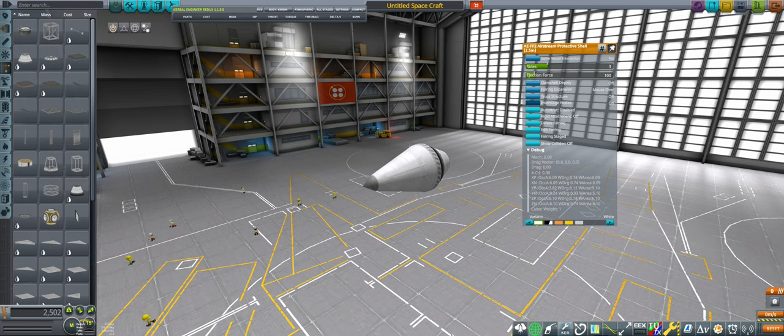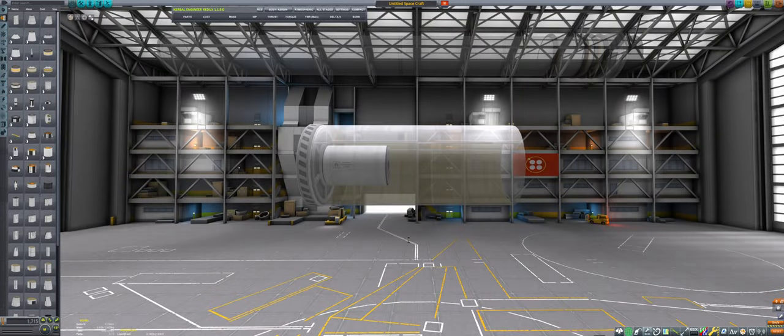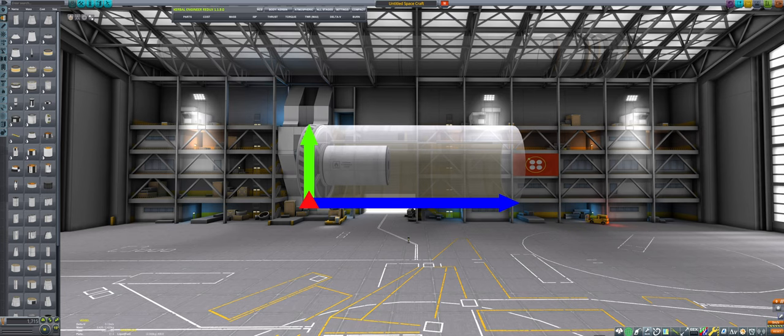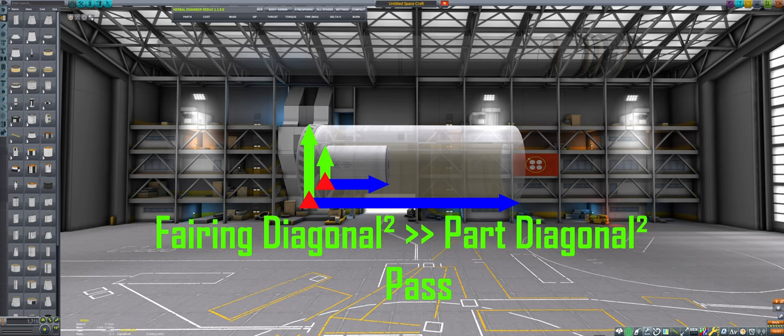As for how fairings actually occlude parts, it's very similar to a service bay, but with values calculated dynamically. Just like a service bay, we get the diagonal of the fairing and compare it to the diagonal of the part we are trying to occlude.